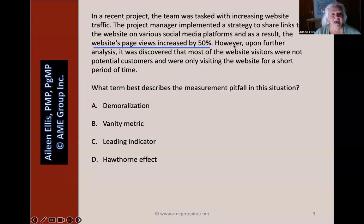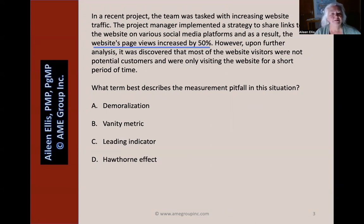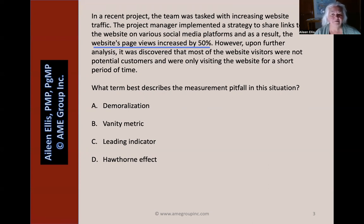It means something bad, negative, or contradictory is going to follow. However, upon further analysis, it was discovered that most of the website visitors were not potential customers and were only visiting the website for a short period of time. What term best describes the measurement pitfall in this situation?